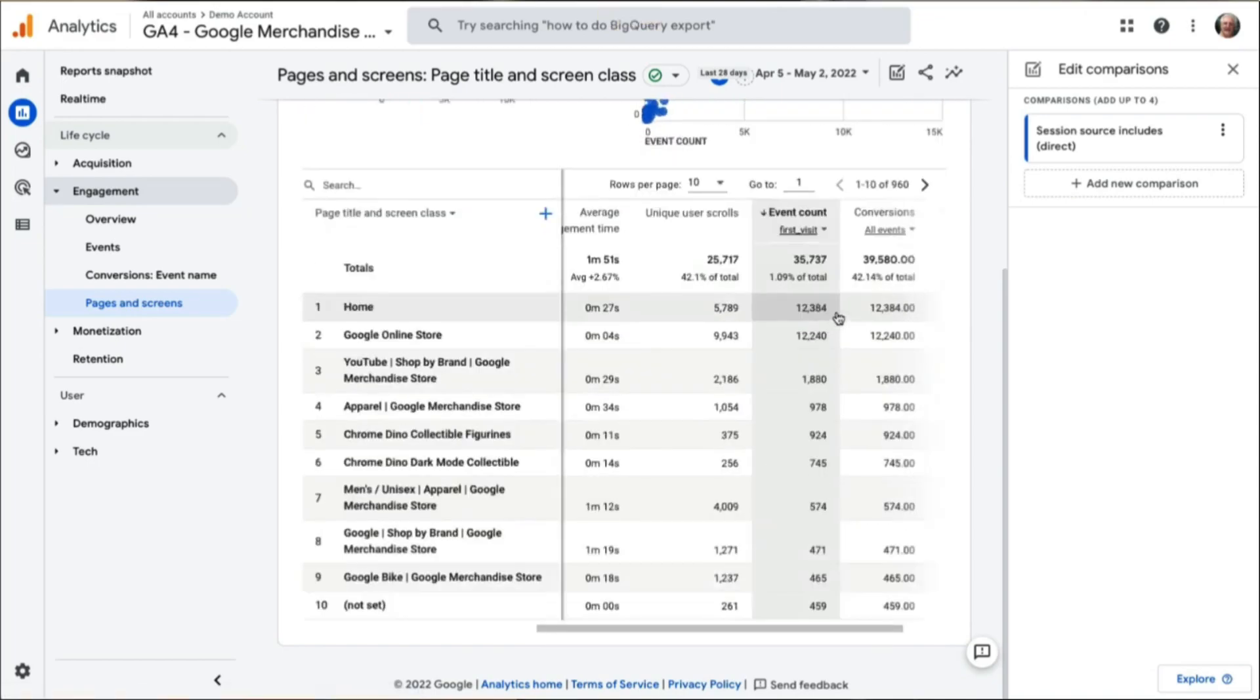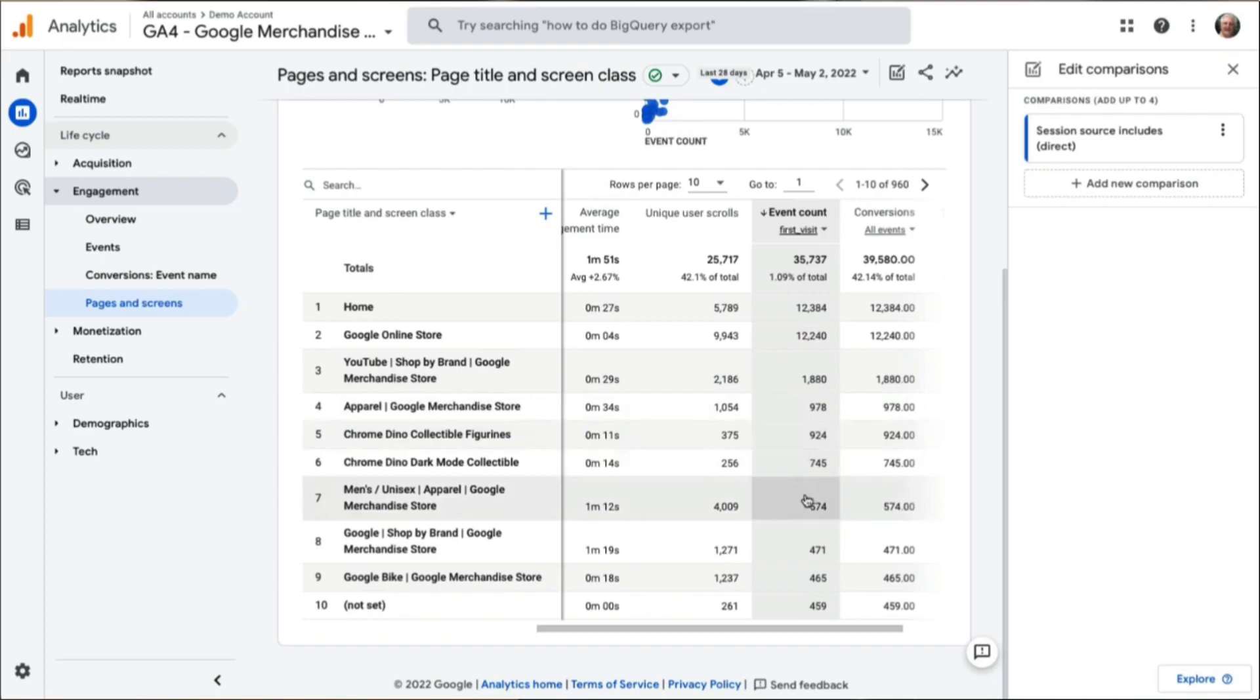Now you have a list of the pages your direct visitors are landing on. You'll want to use this list to determine why visitors might be landing directly on those pages, and then you can see if you can better categorize that traffic.